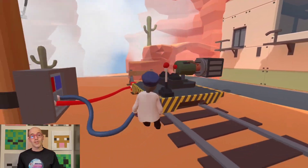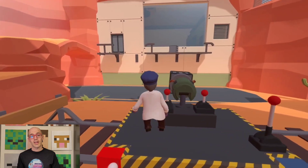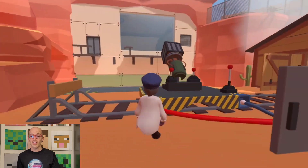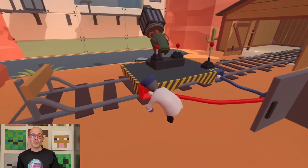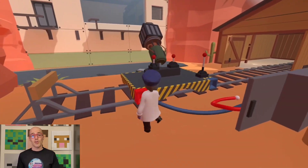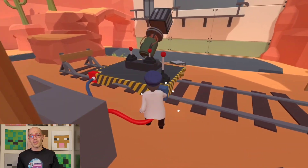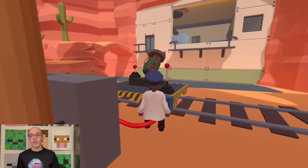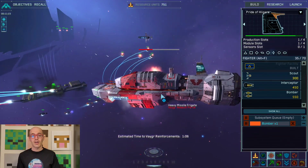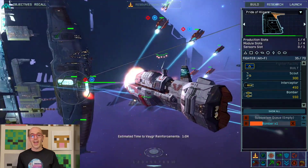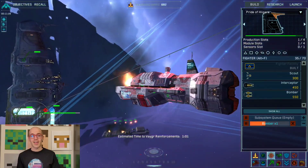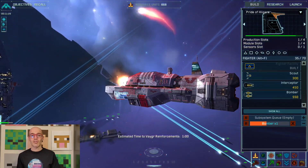Today we explored the dynamic interplay of forces and motion, shedding light on how they shape our daily lives and video games. If you found this discussion insightful, don't forget to like, subscribe, and hit the bell icon for more engaging content. And remember, the quest for knowledge never ends — never stop learning.